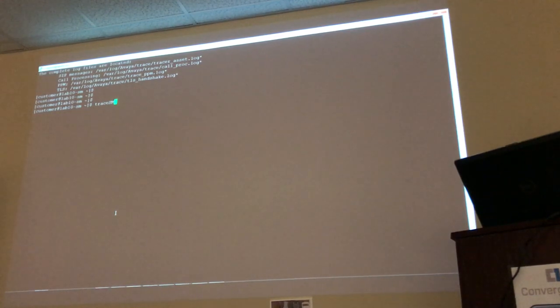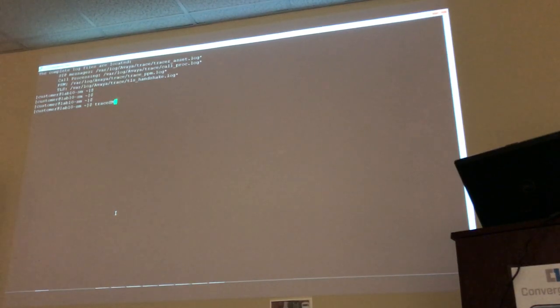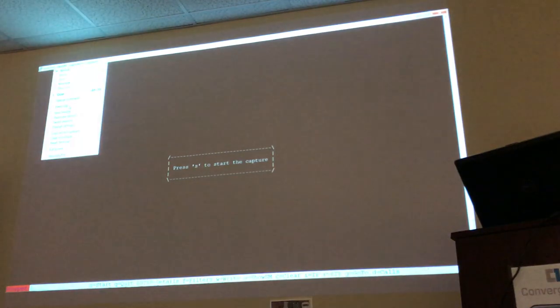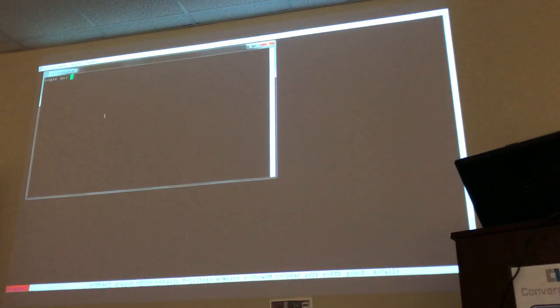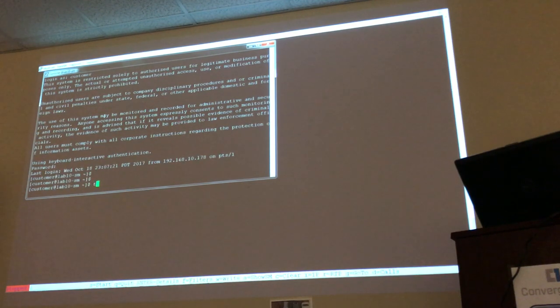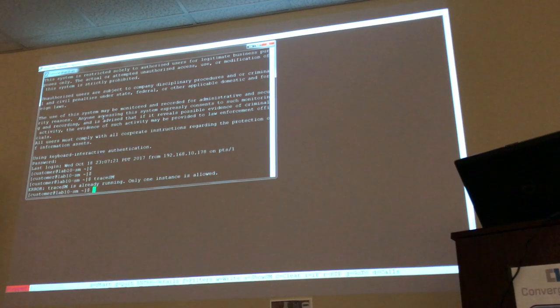So if you were running TraceSM right now and someone tries to run it again, it's going to tell them there is one instance of TraceSM already running. I'm going to demonstrate that by logging back into the same Session Manager and trying to run TraceSM again — and sure enough, it tells me there's already one instance running.